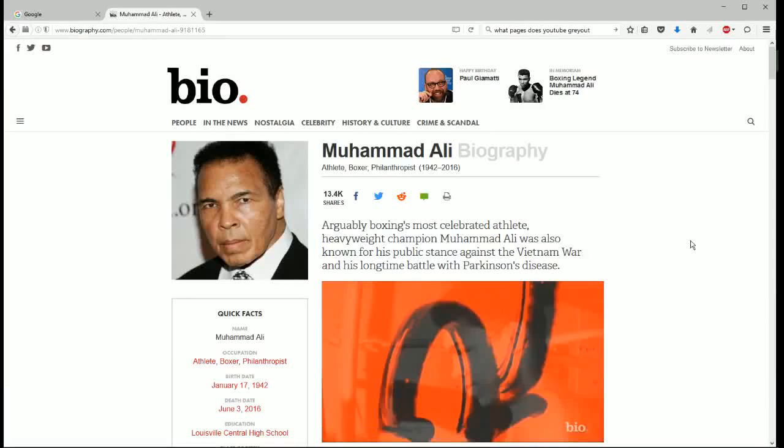Hey guys, today we're going to go over how to find a specific word on a web page in the Firefox web browser. And in honor of the late great Muhammad Ali, we're going to use his bio page to work through this tutorial.